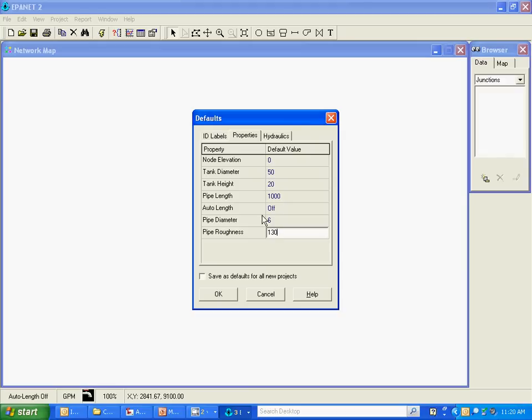If you have auto length on, again I keep moving my cursor down here because the option is down here in the lower left of the screen, your pipe will be actually the length that you set it to the map units. And we'll get into that in a little bit, putting in a background map.